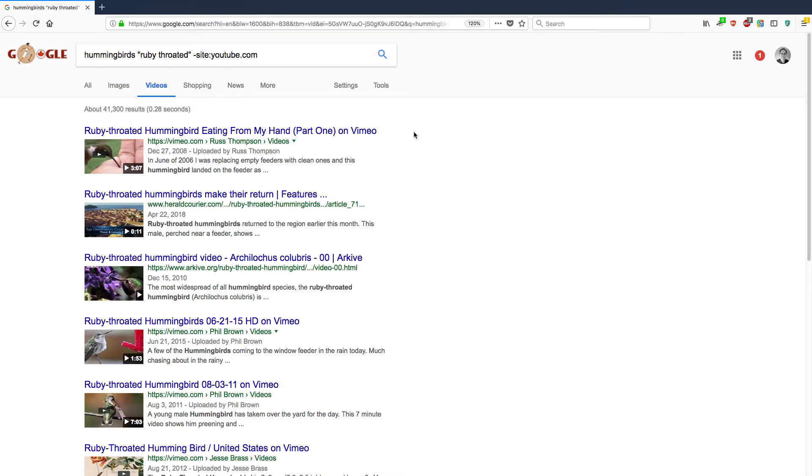Another interesting thing, and this is the last thing I'm going to show you, is the Tools button. So click on Tools and see what it has there. This is pretty cool.